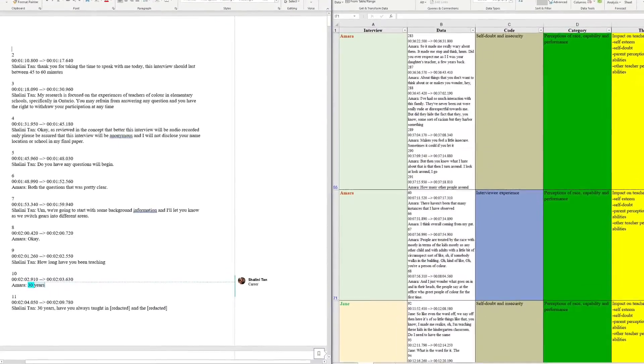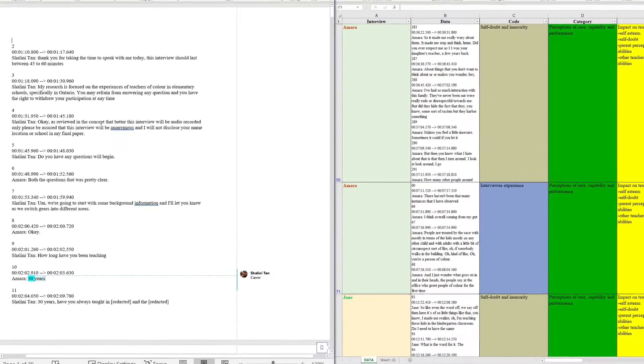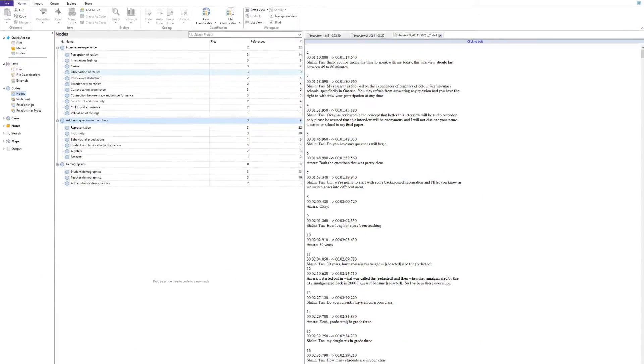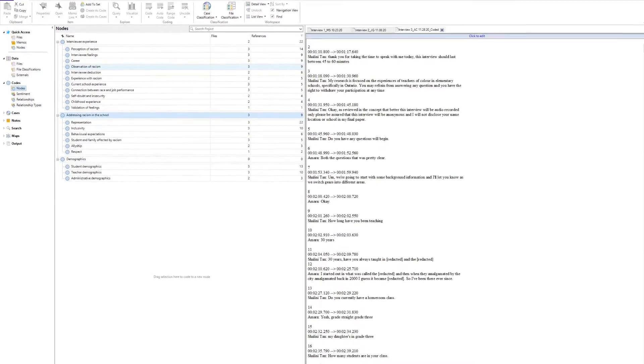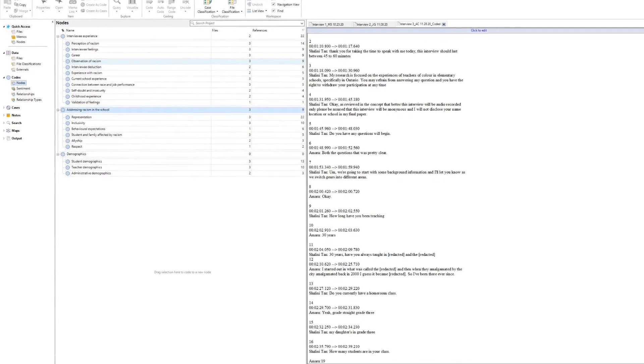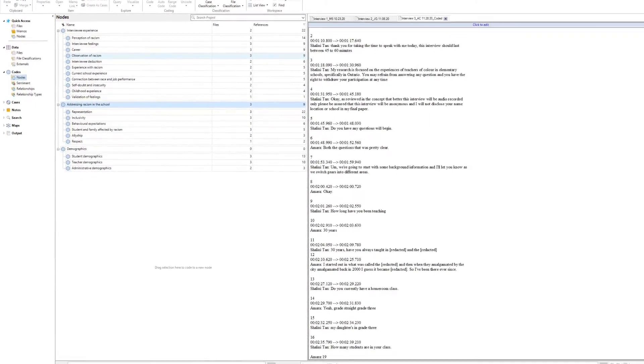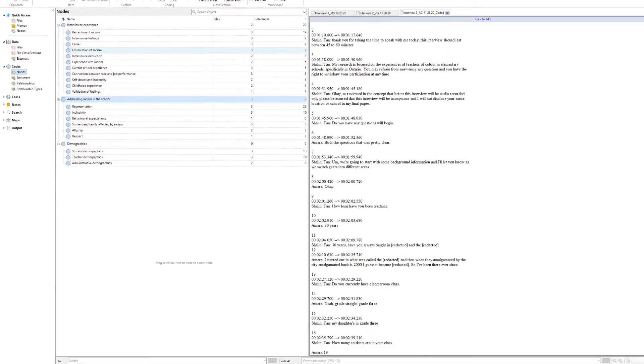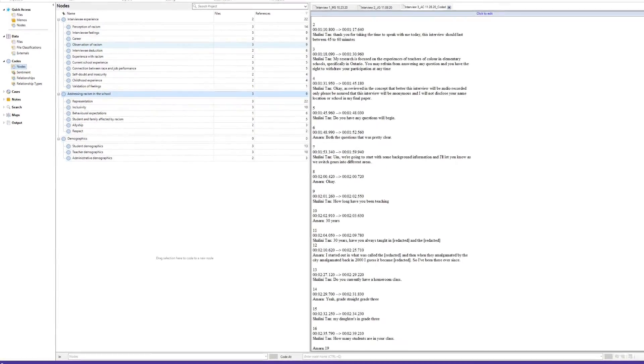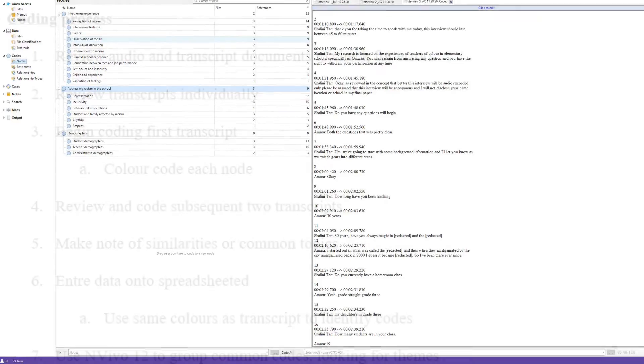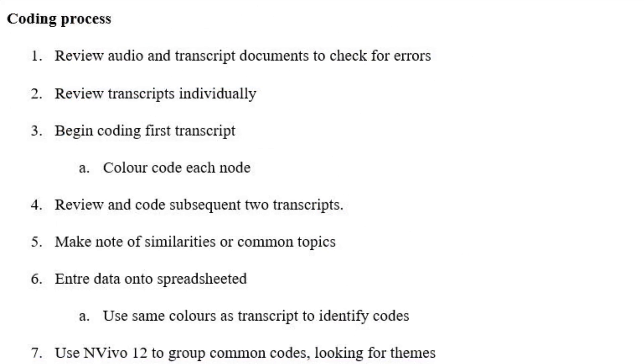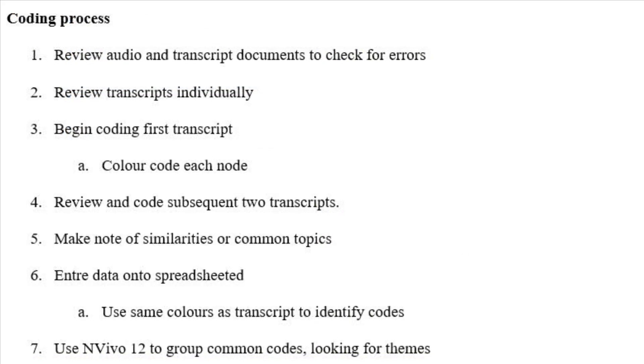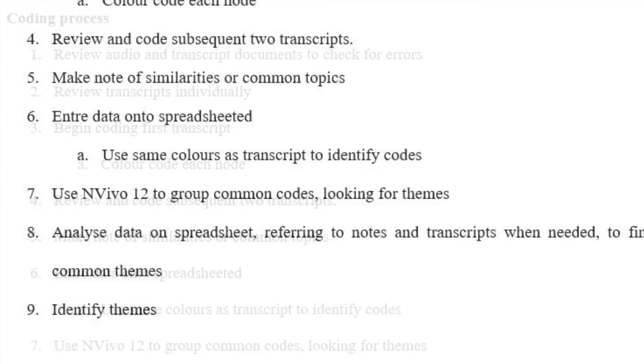Marissa and I reviewed each other's data as recommended in our Class 6. I used an inductive method in combination with NVivo and descriptive coding to analyze my data. Before I began coding and analyzing my data, I created a step-by-step process to help me organize my work and make sure I did not miss any steps.